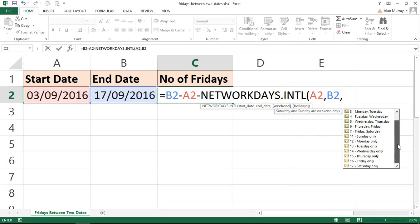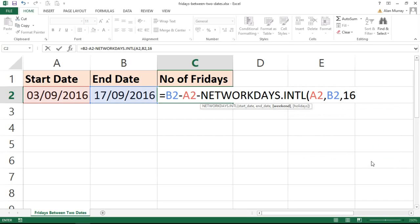I'm going to choose number 16, Friday only. Obviously in your example, depending what weekday you're looking for, whether it be a Thursday or Monday, you choose the relevant option there. I'm counting Fridays, so that's what I choose.